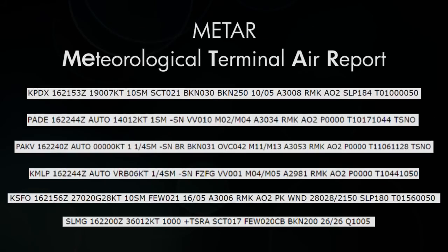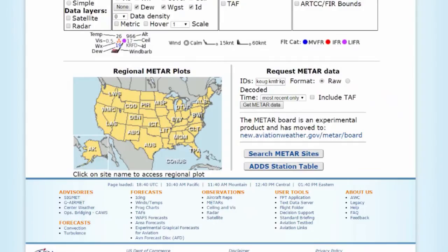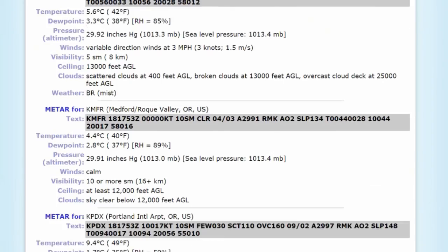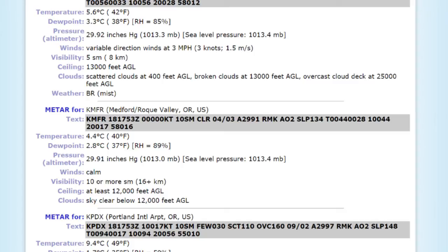So those are METARs, or hourly weather reports. If you're ever not sure what a code means, you can type it into Google followed by the word METAR, and something will pop up in the search results to translate it for you. Also, when typing in the airport or weather station codes on aviationweather.gov, you can pick 'translated' instead of 'raw,' which means they will take the weather and translate it into human-readable format — a good way to compare and check if you're understanding it correctly.